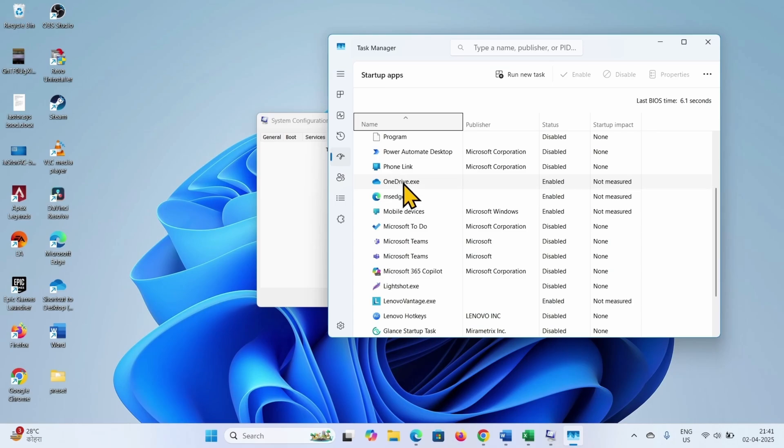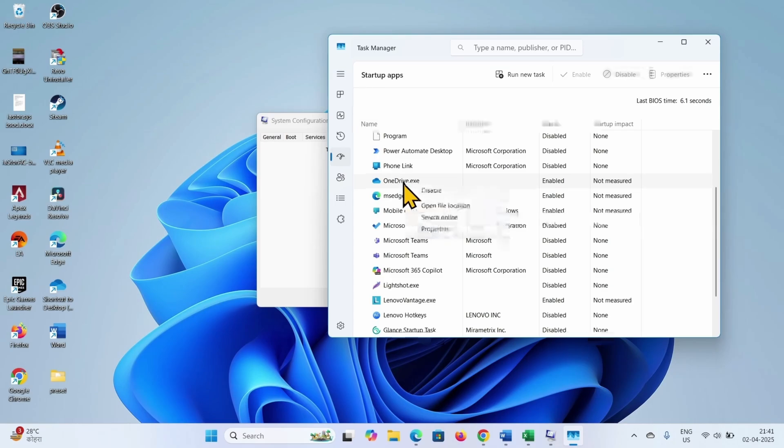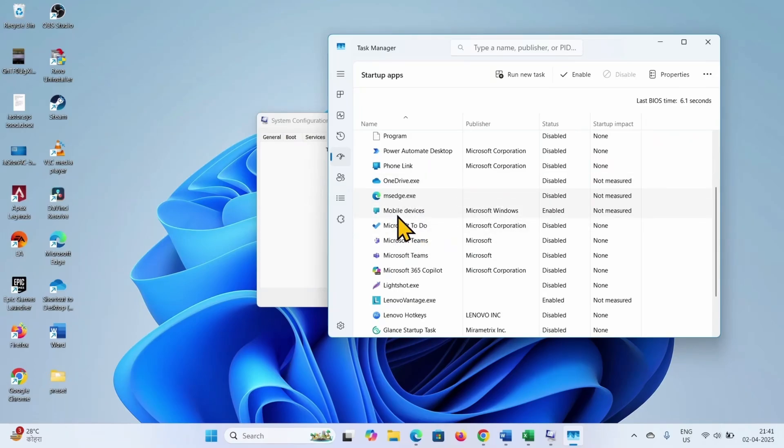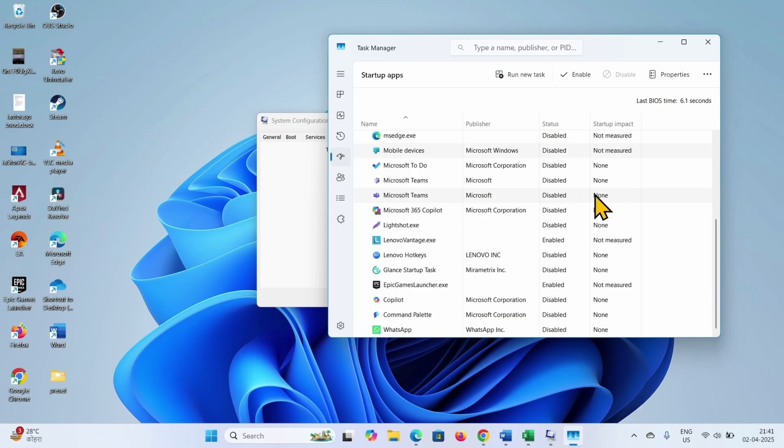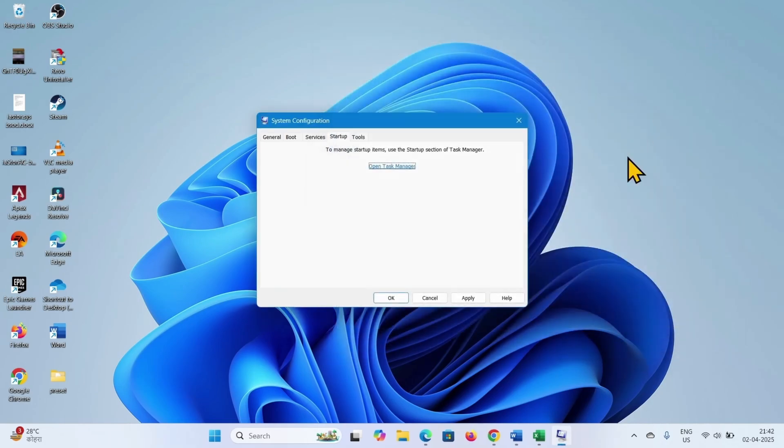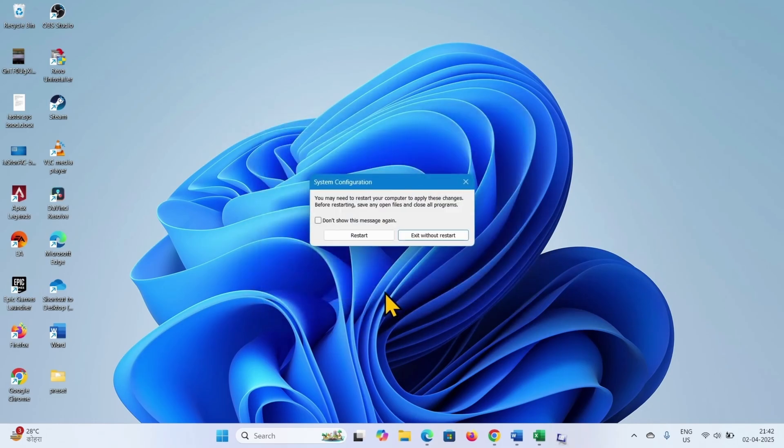Right click on the program, select disable. Right click on the program, select disable. Right click, select disable. Right click, disable all the programs. And then close the task manager. Click on apply, click on OK, and select restart.